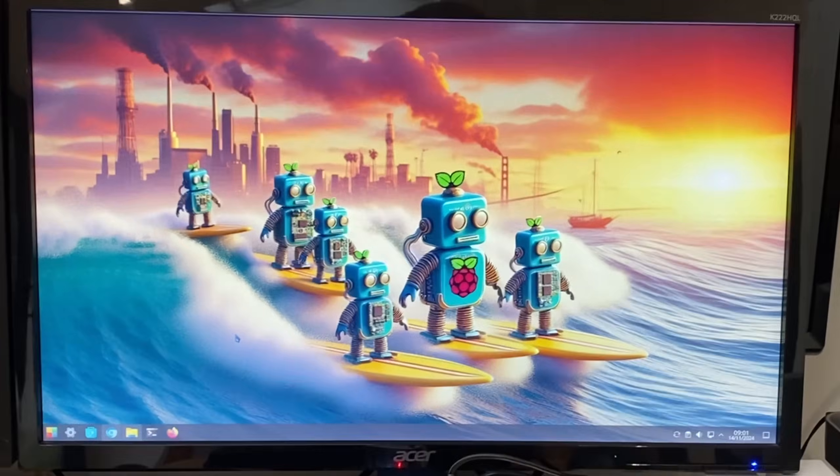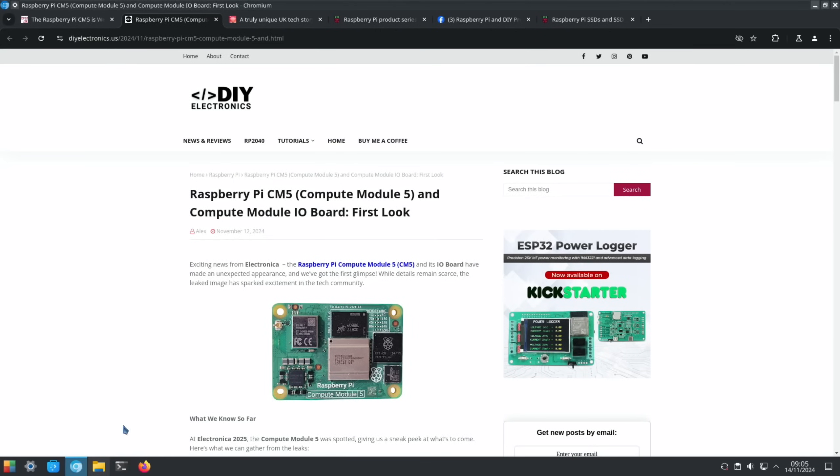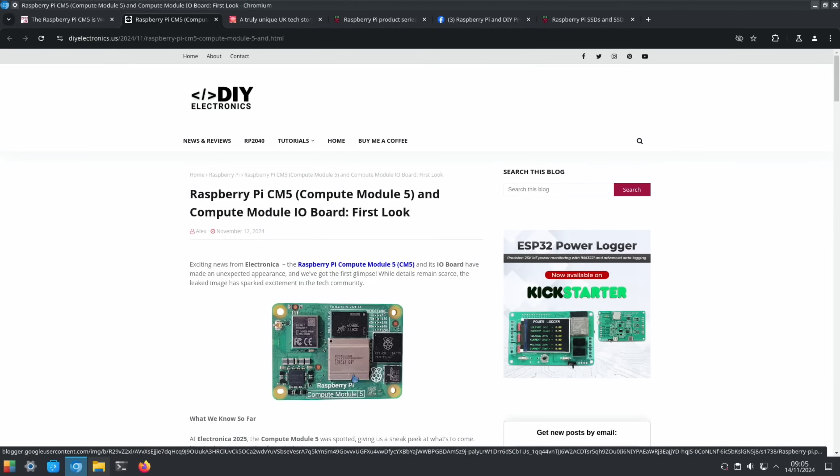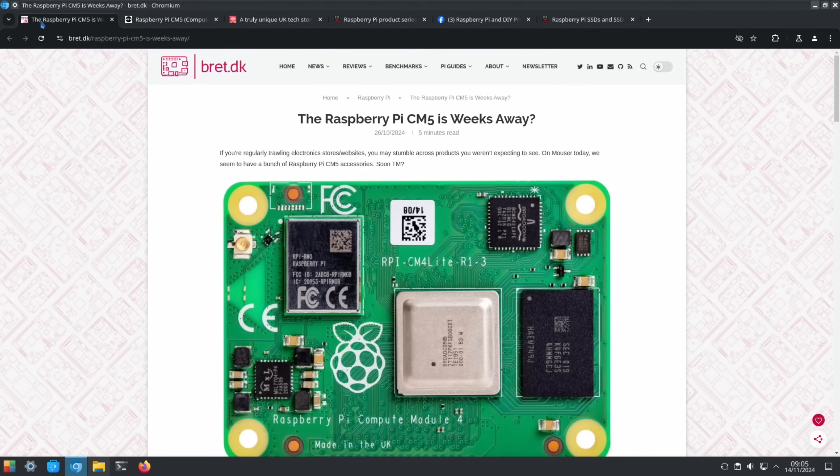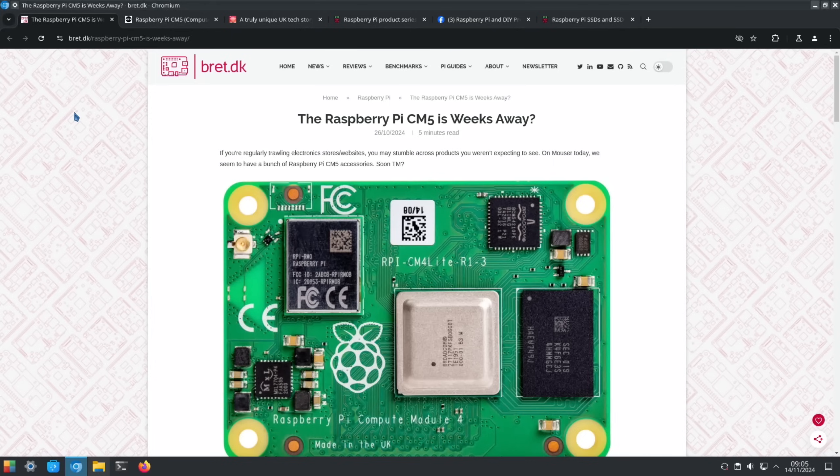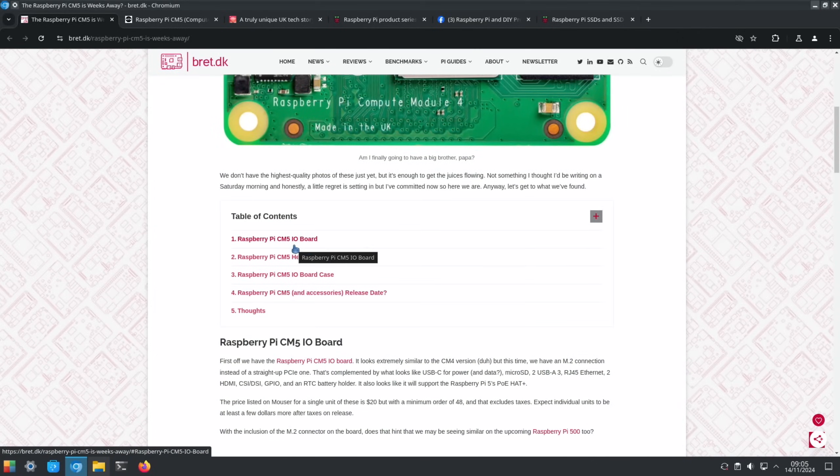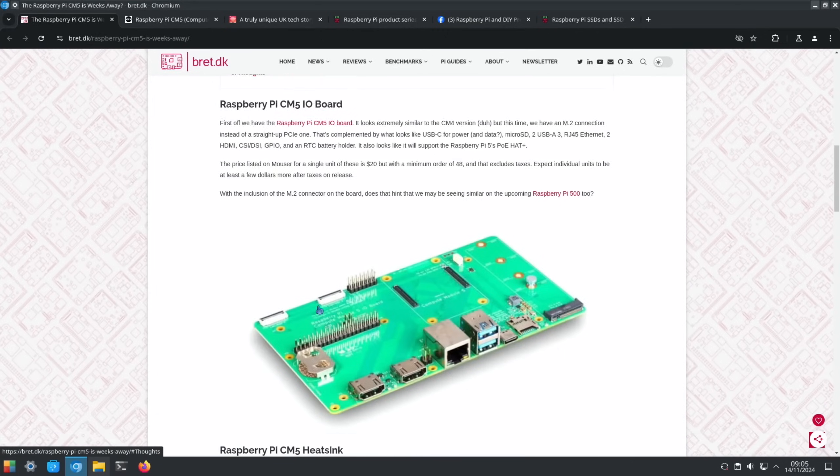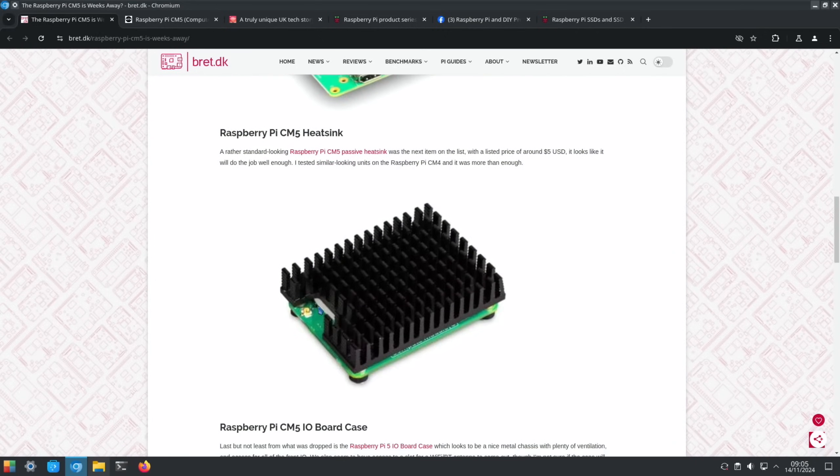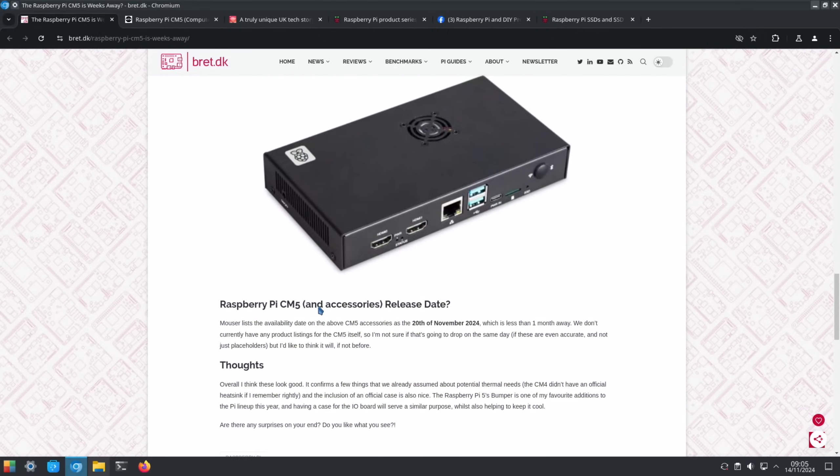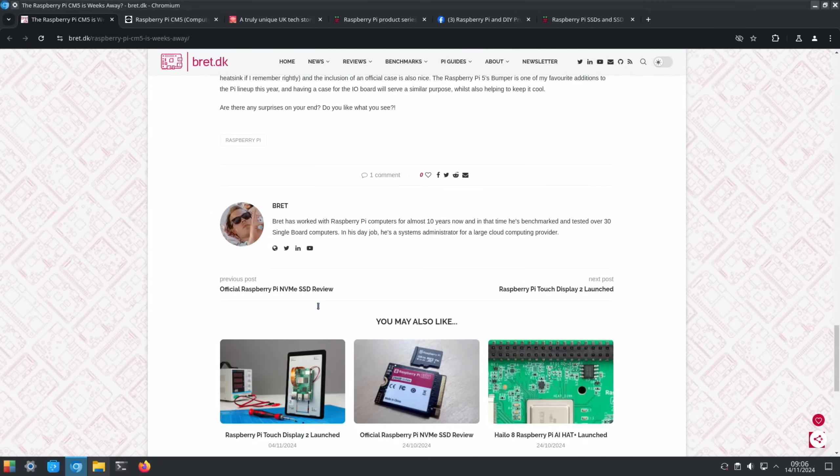The Raspberry Pi Compute Module 5 has been seen and this is an actual picture of it. Before this story, we had Raspberry Pi 5 Compute Module 4 is weeks away with a load of accessories. So this is a Compute Module 4 - they've got a CM5 IO board, heatsink, board case, and accessories. You can see a few of the bits here but no Compute Module 5.